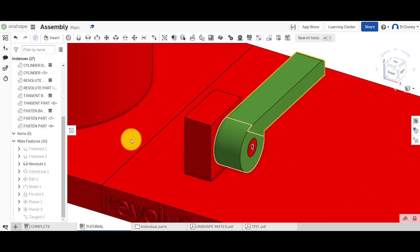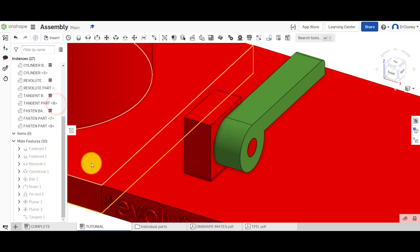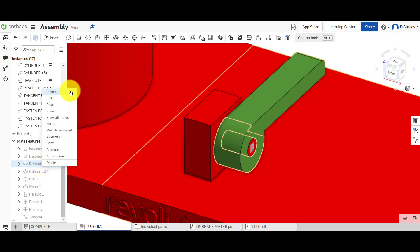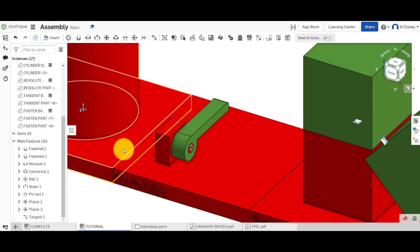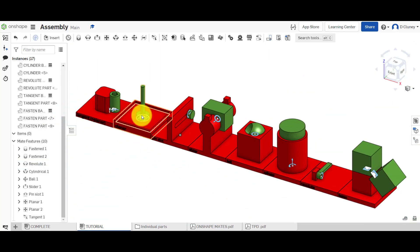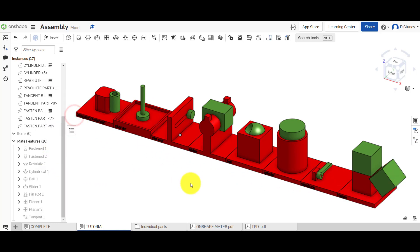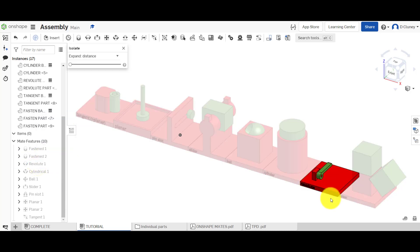If you right click on it and click show, it shows you the actual mate that's been applied. And of course you can hide that as well if you don't want it to be visible. If we right click on it, we could rename it, we talked about edit, reset, and show all mates will basically turn all the mates on in the entire assembly.